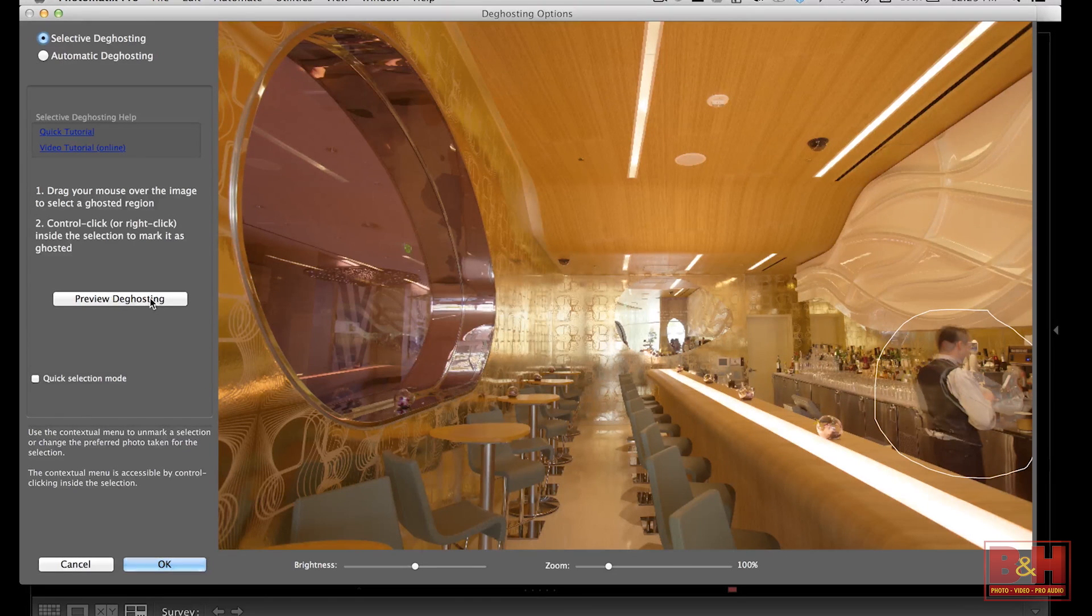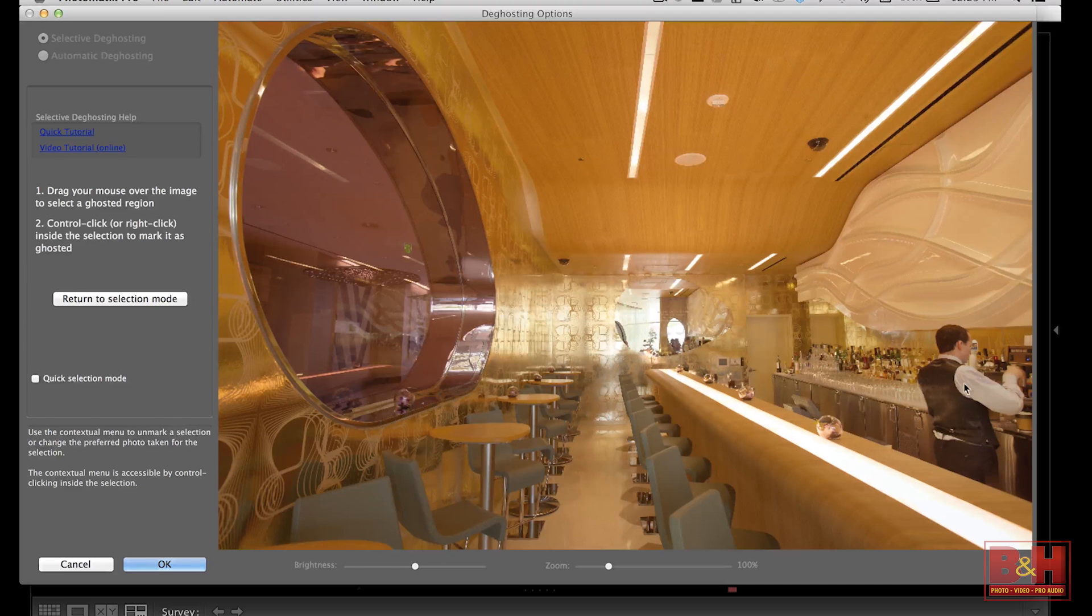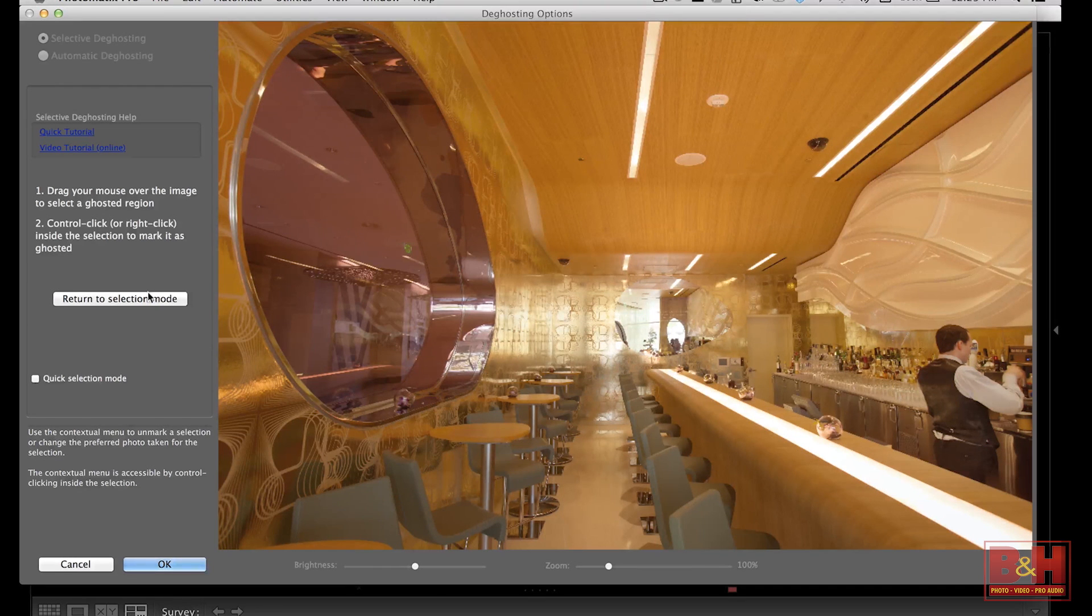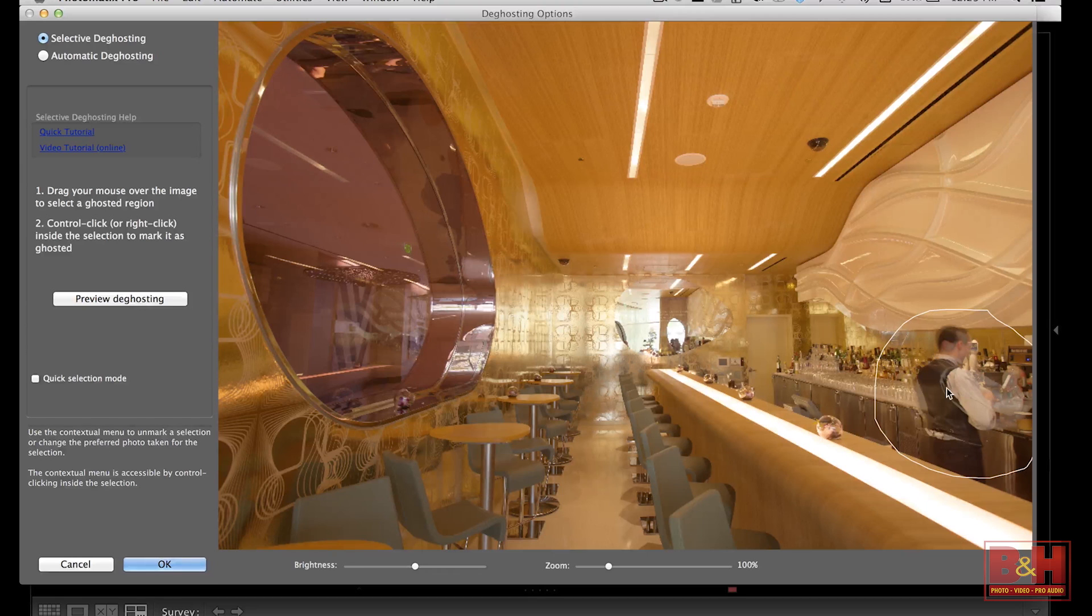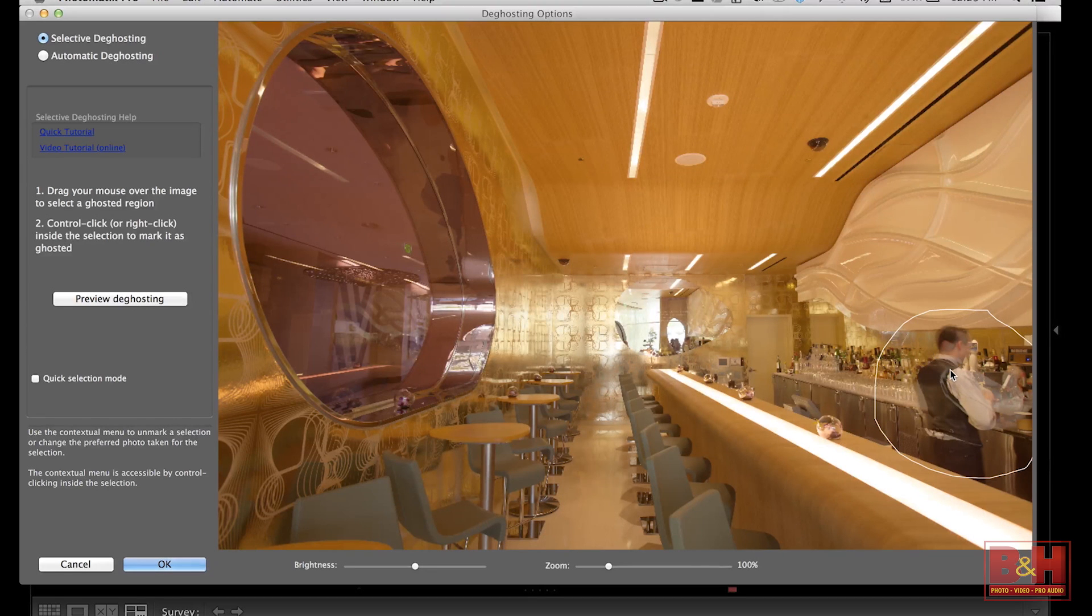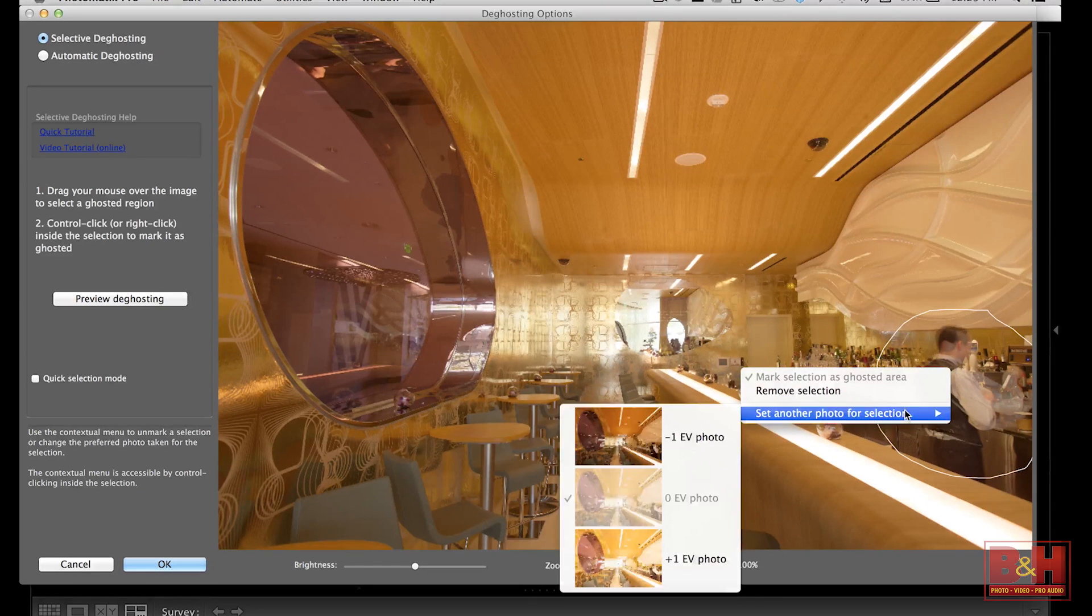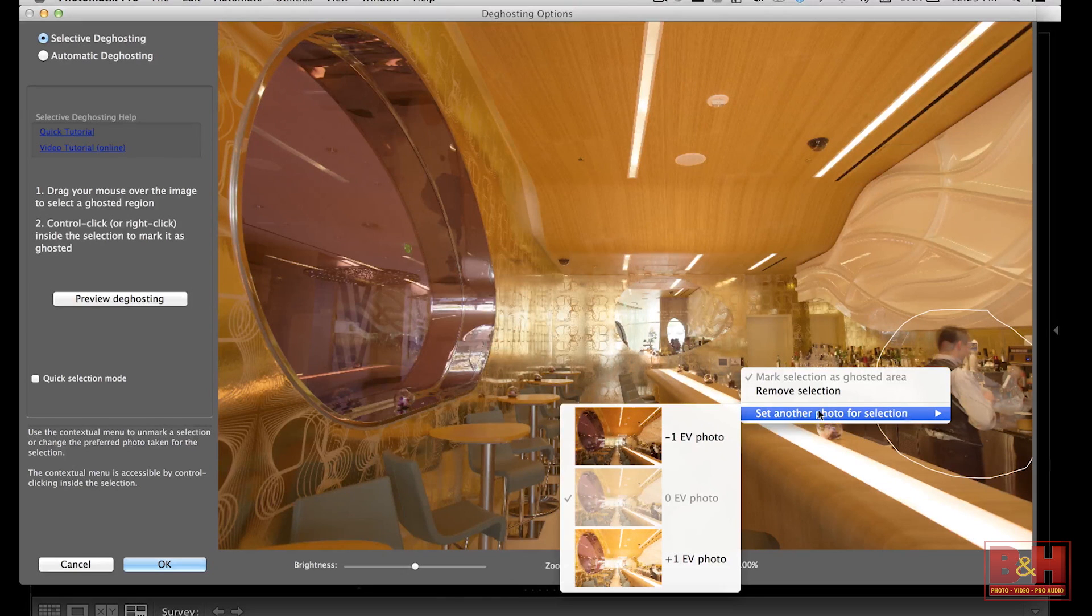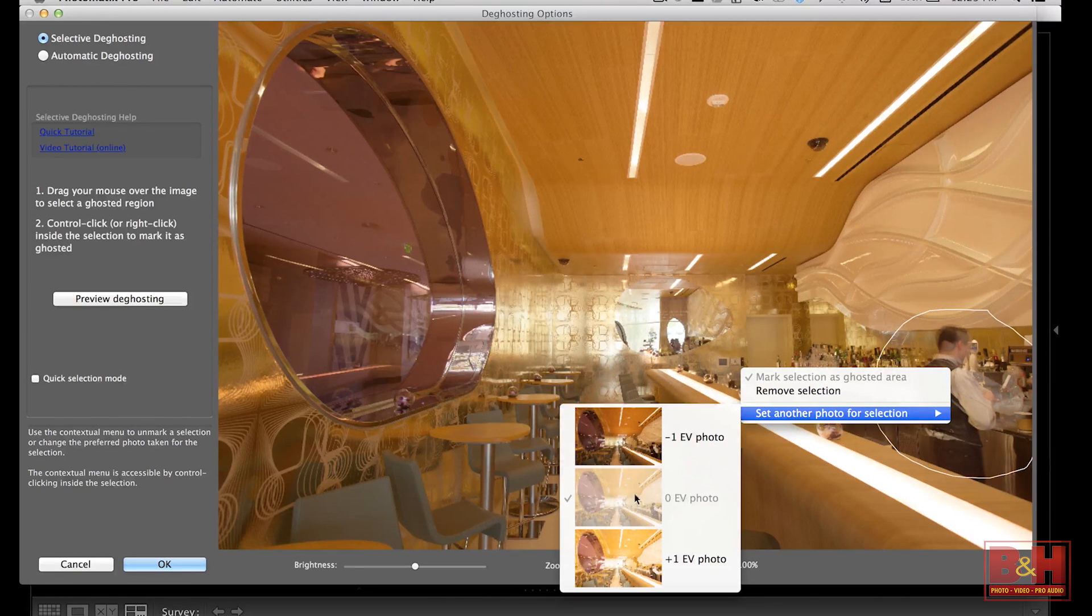Now, when you come over here and hit preview de-ghosting, you can see that all the ghosting is gone. Now, this case it's going to be perfect. If you run into problems though, the beautiful thing about this program is you can actually control which image to use for ghosting. As you can see here, set another photo for selection. It's chosen the middle one, which I like, but if I wanted the darker one, I could choose it, or the lighter one, I could choose it as well.